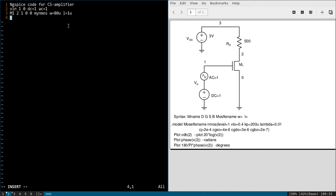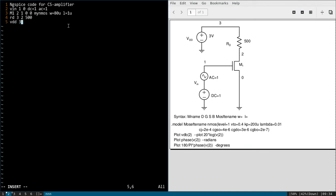So 1 micrometer is the length, and width is 80 micrometer. Next one is the resistor. We will write RD which is in between node 3 and 2. Value is 500. Finally, power supply, that is VDD, 3 and 0, and value is 3 volts.